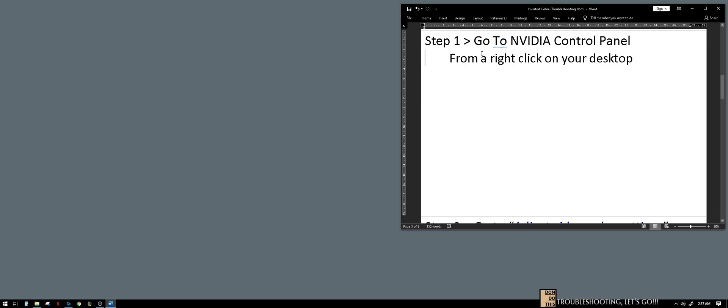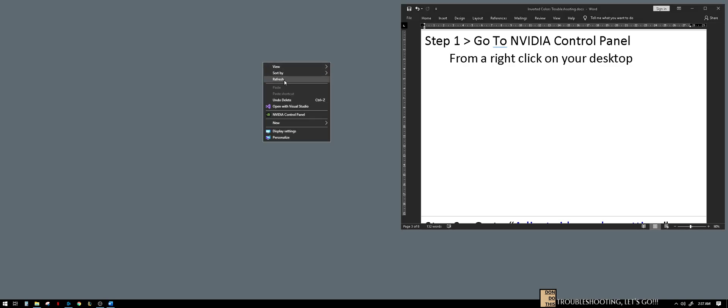But with NVIDIA, I am successful and can find a solution for it. So step one is go to the NVIDIA control panel. Just right-click on your desktop and go to NVIDIA control panel.